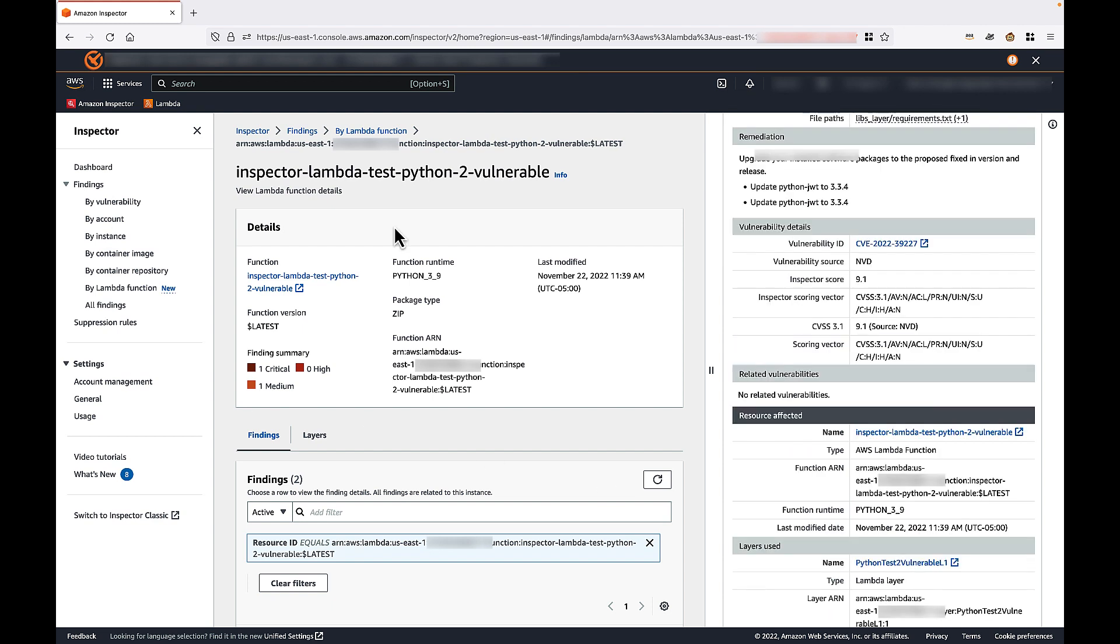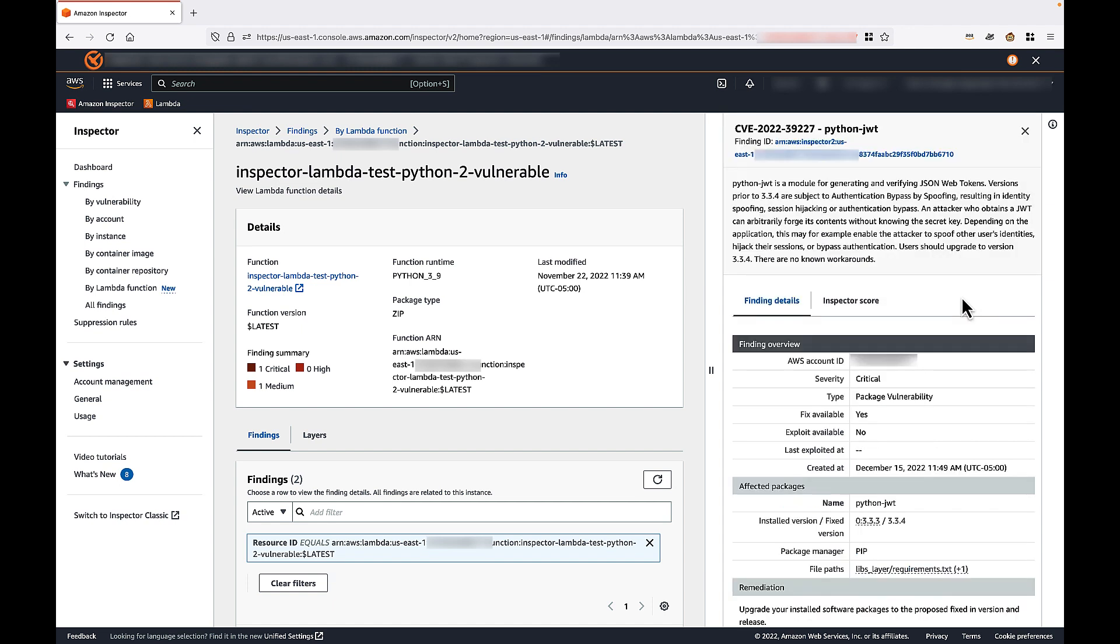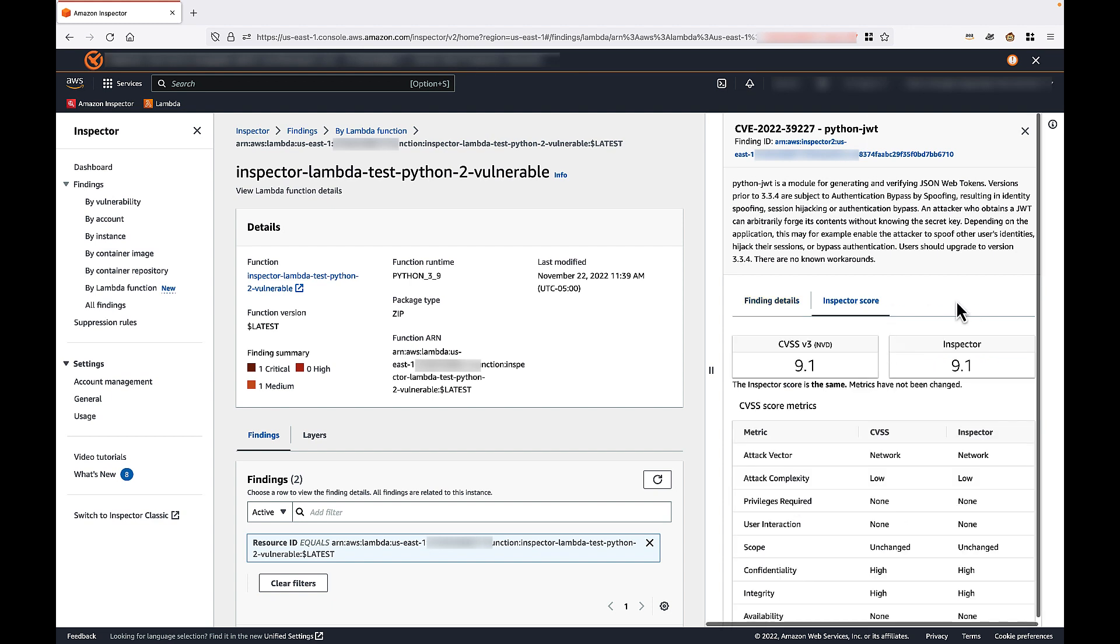If we scroll down further, we'll see guidance for remediating this vulnerability, additional vulnerability details, resources affected, and layers used. If we scroll back to the top and select inspector score, we'll see severity score information for this vulnerability.